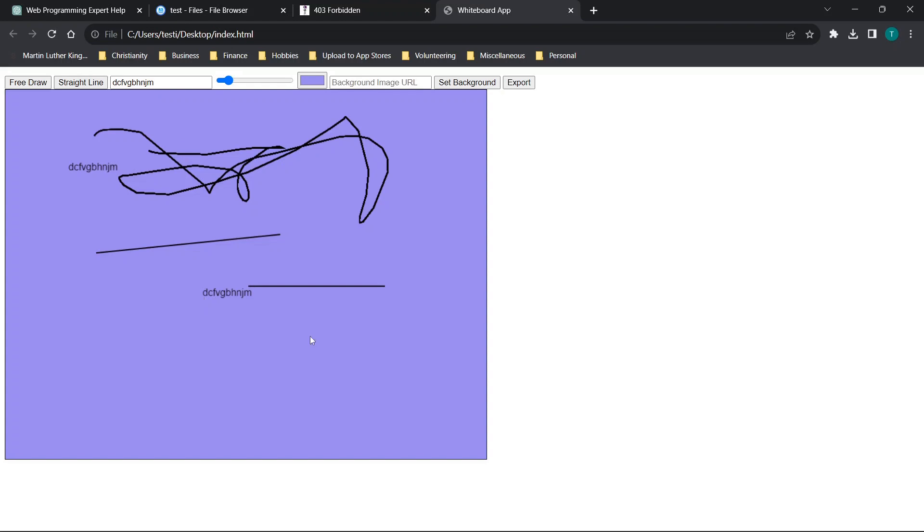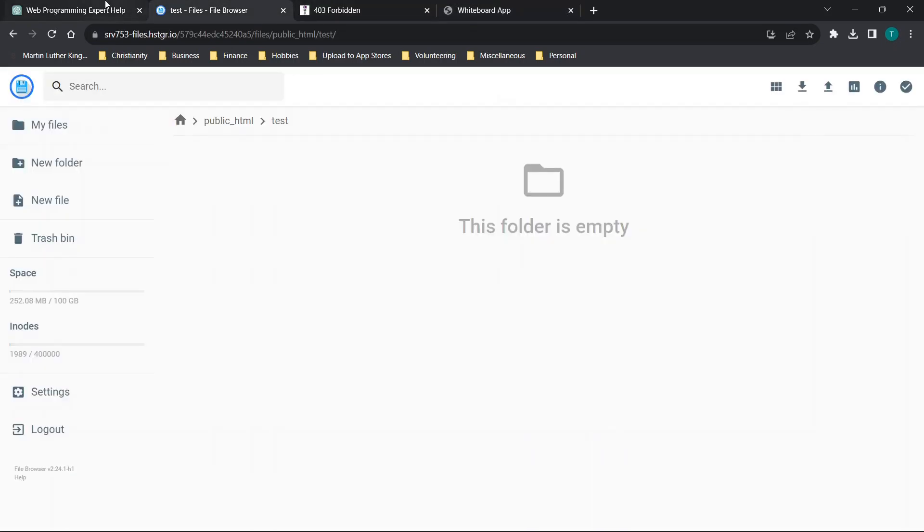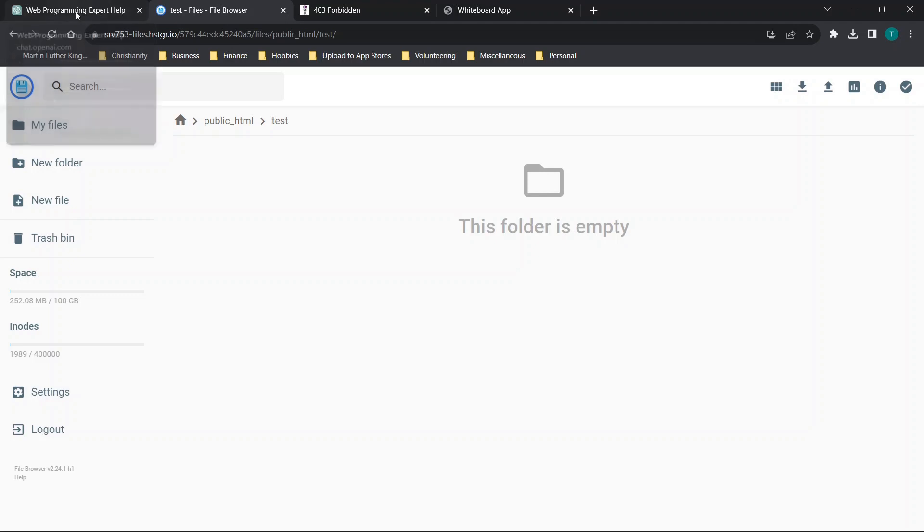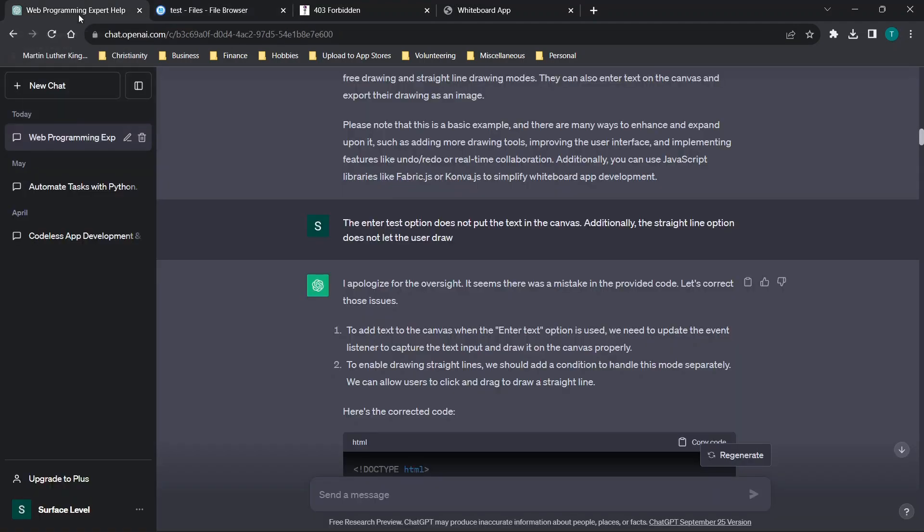But when you click, that text is added wherever you're clicking. But regardless, I went ahead and just said that the text is not working.